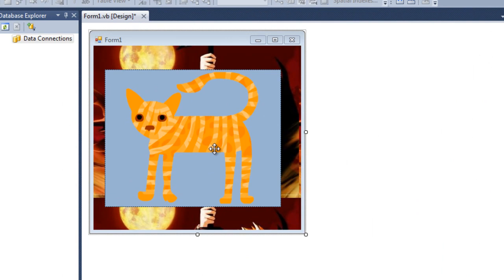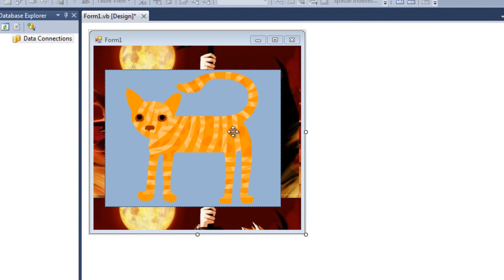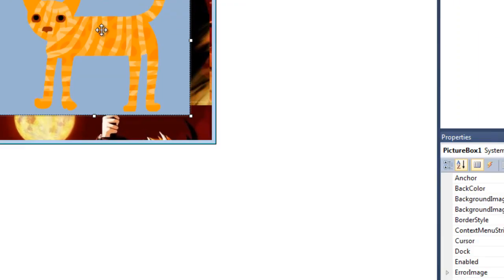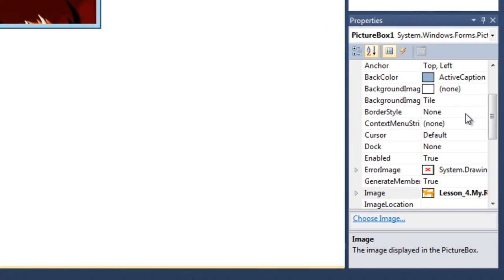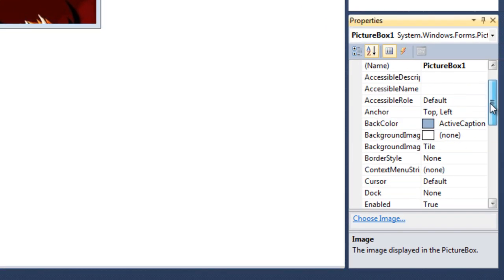Well, as you can see, it's not transparent right now. You can see the background of this cat. I don't want it like this.